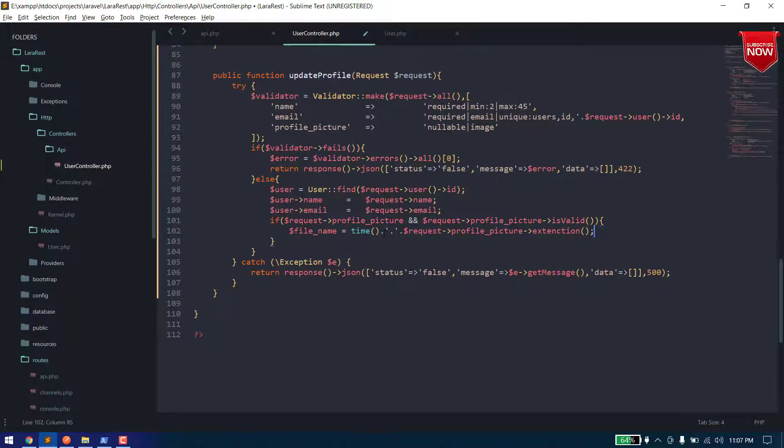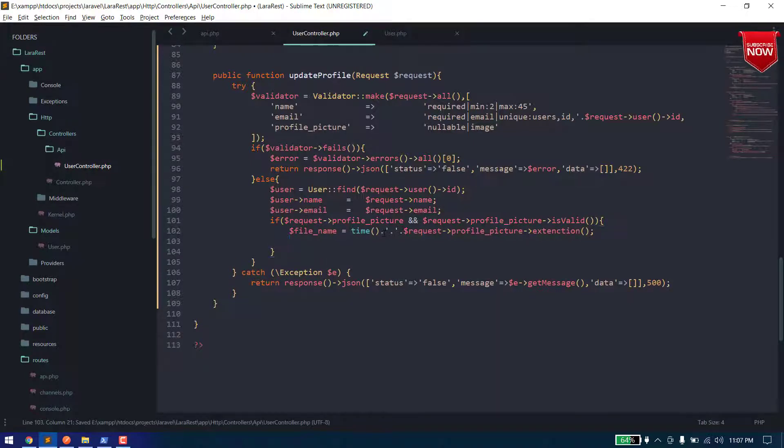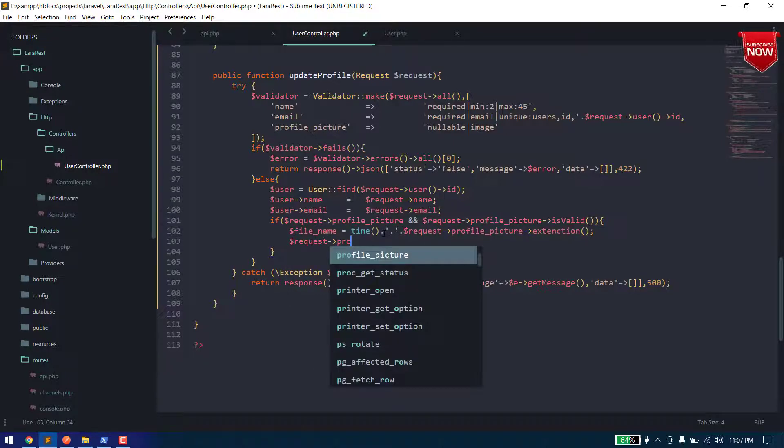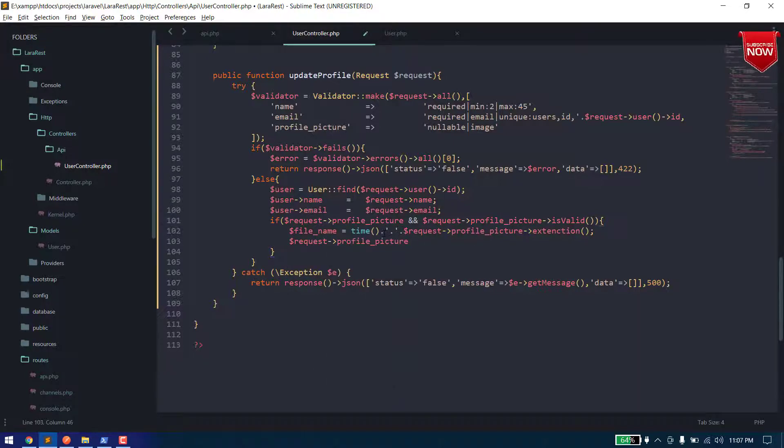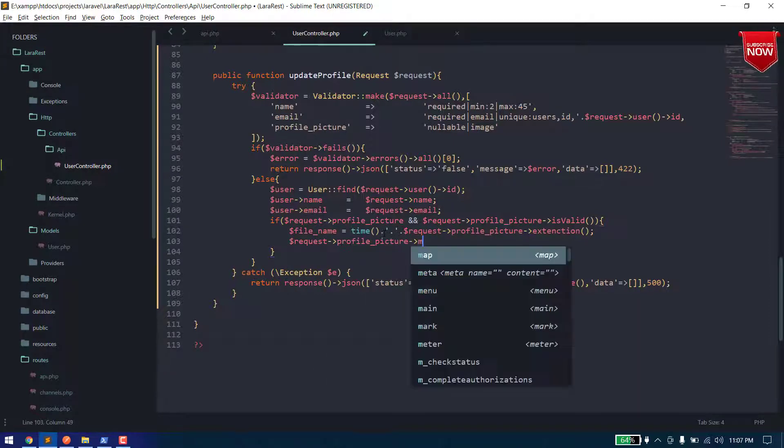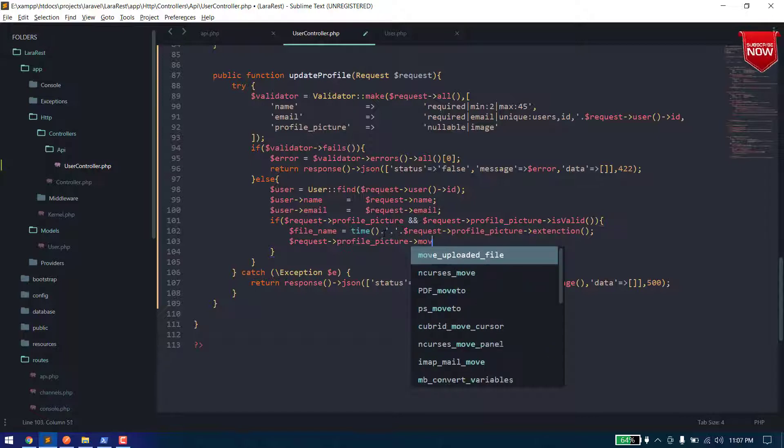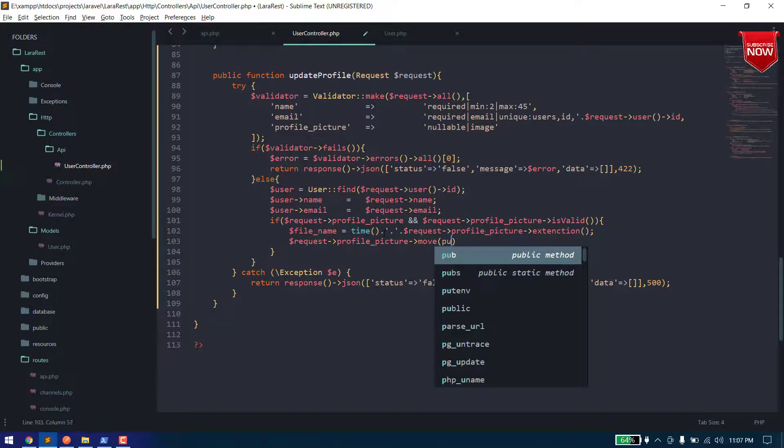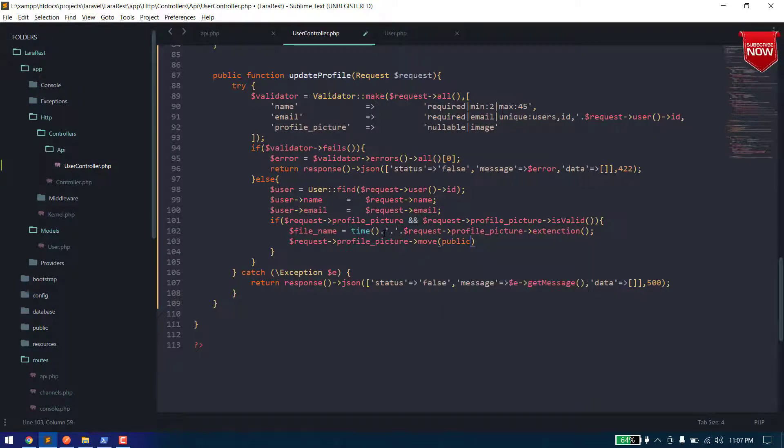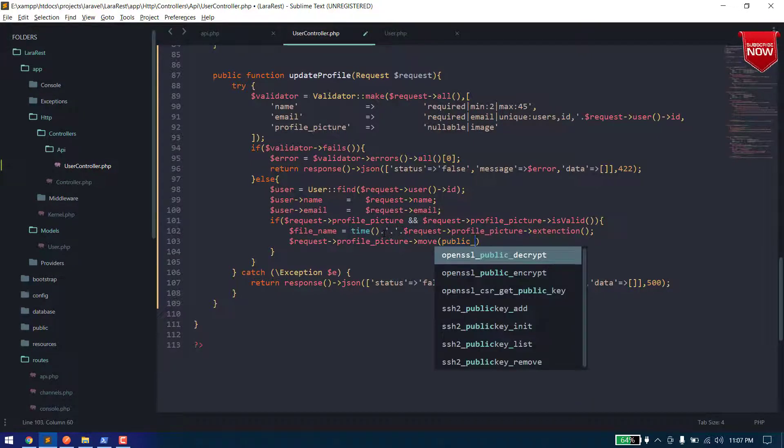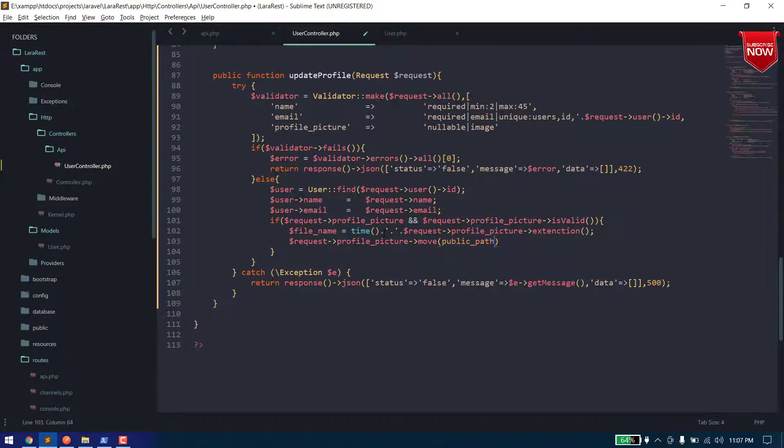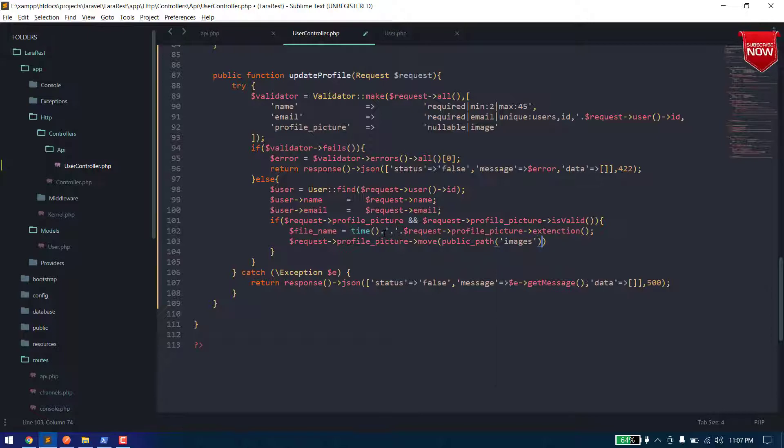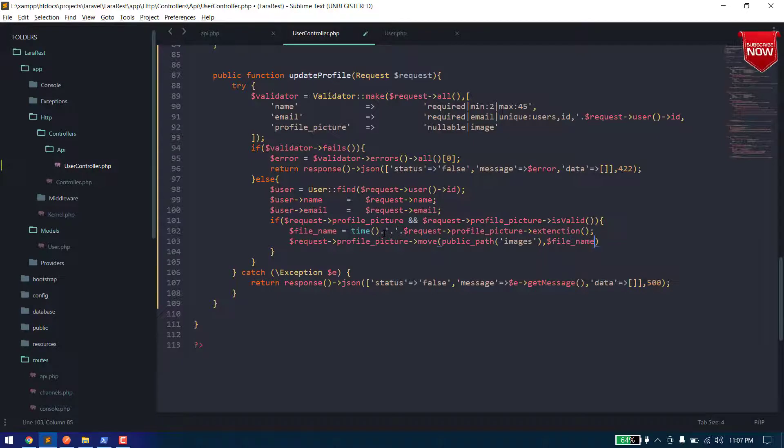And now let's upload it. Dollar request dot profile picture dot move. So move function is responsible to upload the file in our public directory. So we need to pass here the path public underscore path and we can say it should be uploaded in images folder. And in the second argument we need to pass the file name.